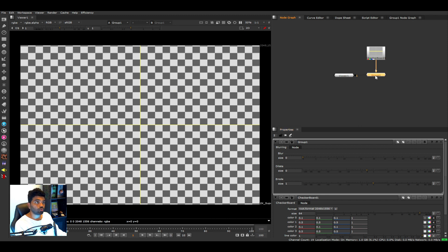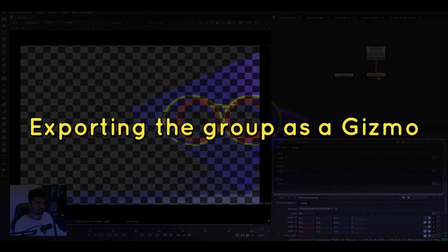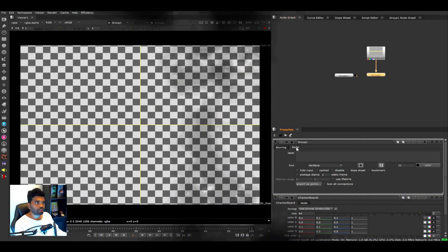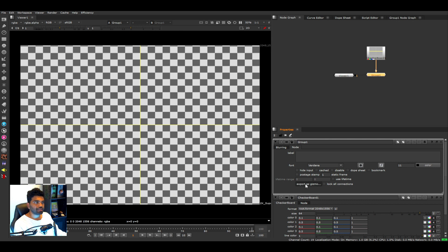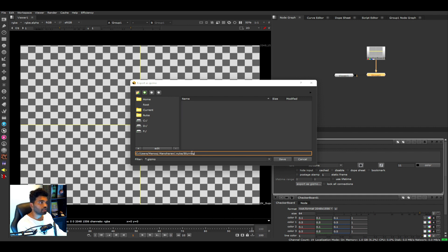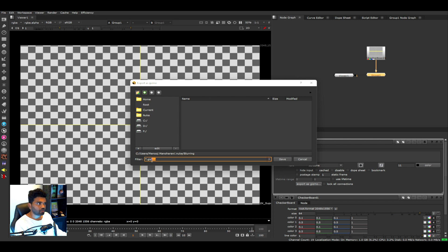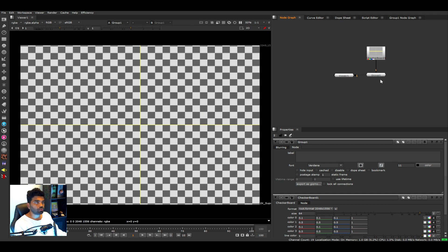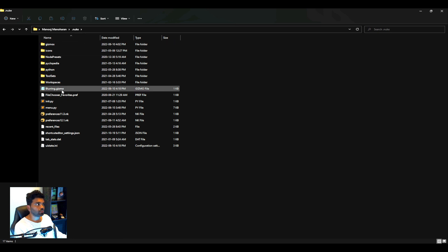To export this group as a gizmo, double-click the group properties. Inside the Node tab you'll see an 'Export as Gizmo' button — click that and it will ask you to save the file to your hard drive. I'll name this 'blurring'; you don't need to type the extension as it's already set. Click Save, then go to the folder where you saved it to confirm it exported correctly. I saved it inside my .nuke folder.